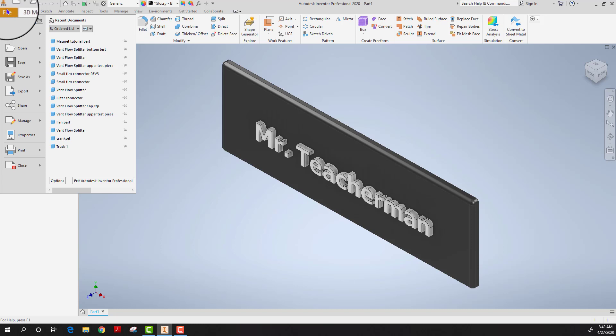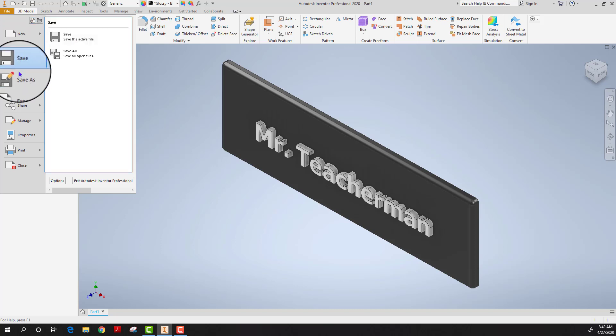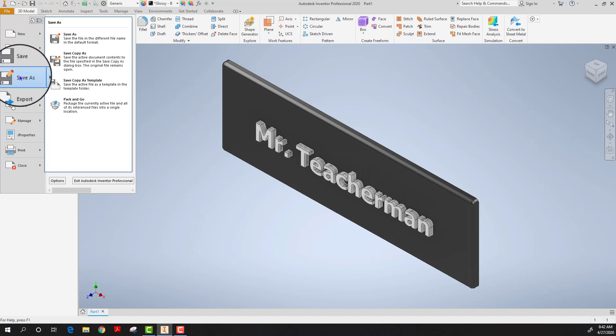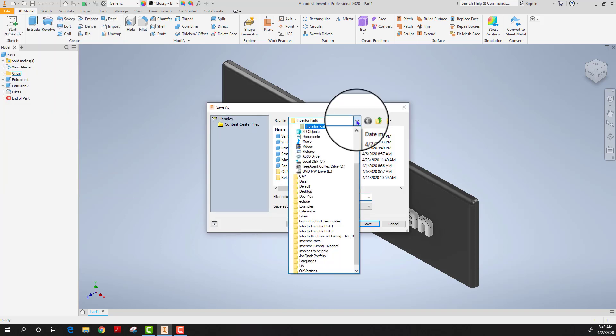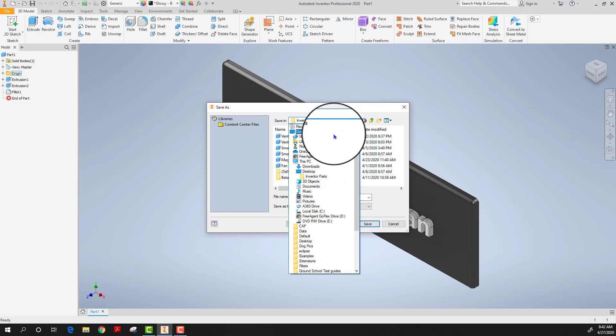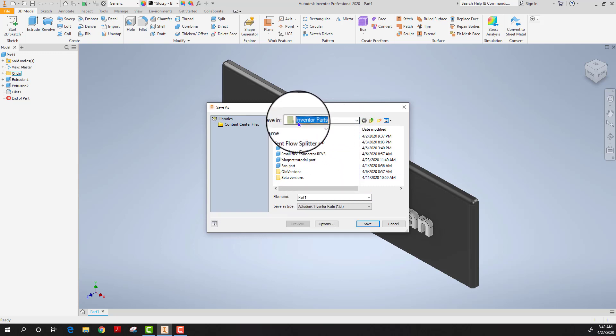Mouse to the upper left hand corner, there's a tab that says file. You can either hit save or save as and then you select the folder that you're going to want this in. I've already created a folder called inventor parts.